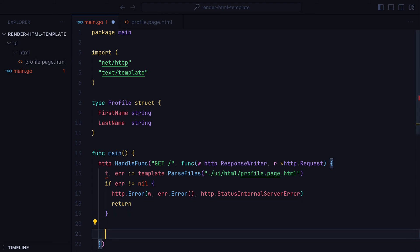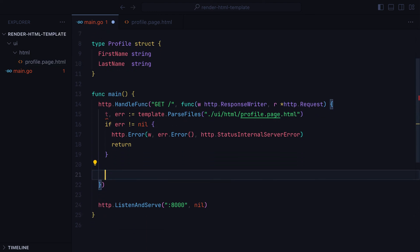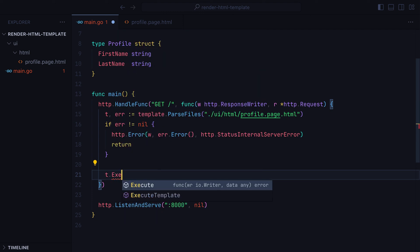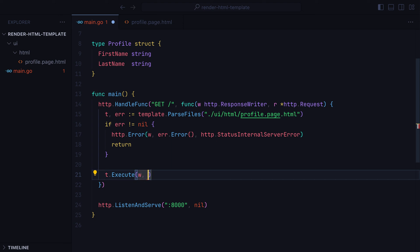Now once we've parsed the file, we can move on to the second step, which is writing the content to the response body. We do that by calling templateExecute, to which we pass the response writer and any dynamic data we want to use in the template.